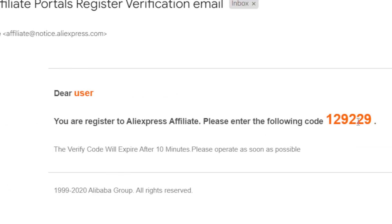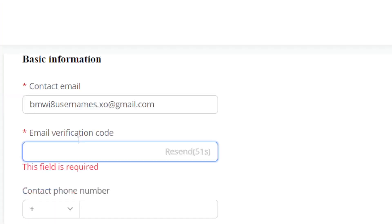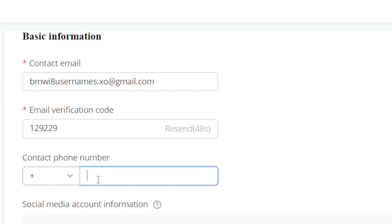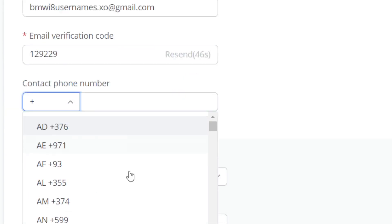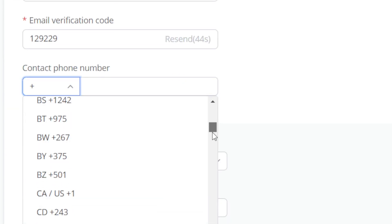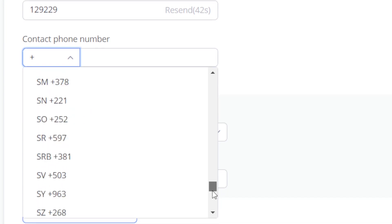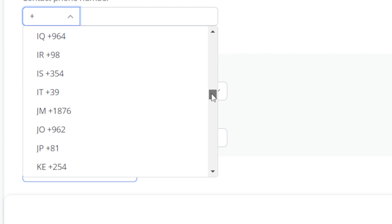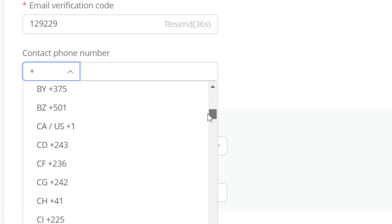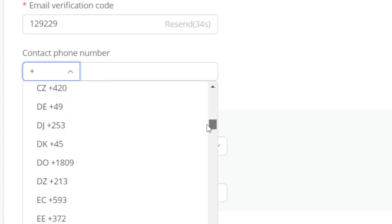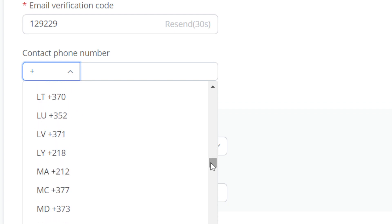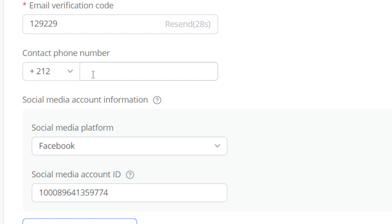Copy the verification code, go back, and enter it in the field. Then you'll find the phone number field — select your country. I'm going to select my country, which is Morocco. Find your country in the list and enter your phone number.